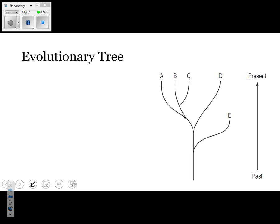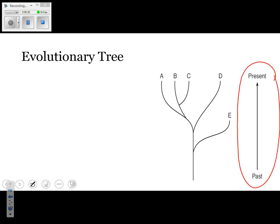The next thing you need to know about in terms of evolution is the evolutionary tree — you need to be able to know how to read this. If you look at the diagram, it shows you where the past and where the present are; they're always going to indicate that. You'll notice there are five organisms on this evolutionary tree and also a lot of different branching points. Which one of these organisms is extinct?